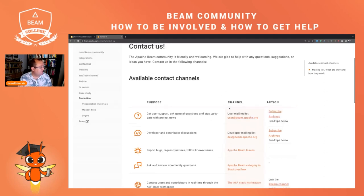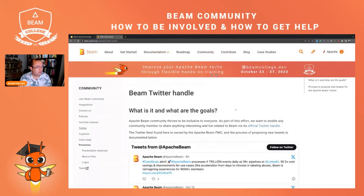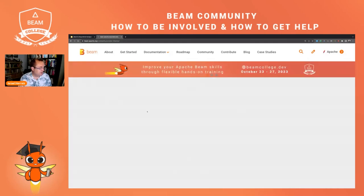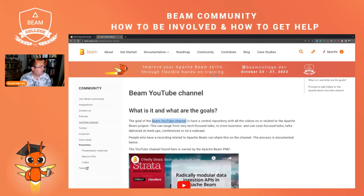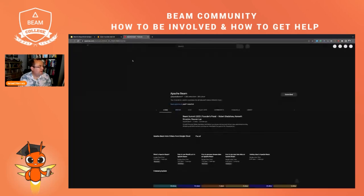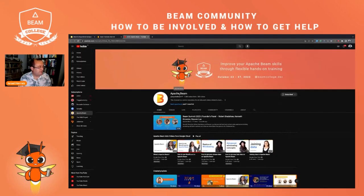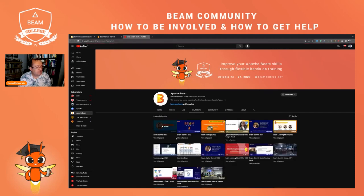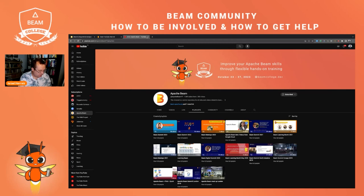Remember also that there is a Twitter account that tweets the most interesting stuff happening in Apache Beam, and a YouTube channel. This is the YouTube channel of Apache Beam. There's also a YouTube channel for the Beam College. Don't miss the Apache Beam channel because there are lots of very interesting playlists — for instance, the Beam Summit editions with really interesting talks. I strongly encourage you to have a look at the different videos in the YouTube channel.